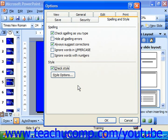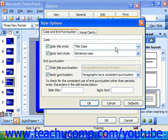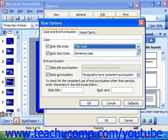Then you click the Style Options button, which will launch the Style Options dialog box. On the Case and End Punctuation tab, you can choose what casing should be used for slide titles by selecting from the drop-down, and also for your Body Text, once again selecting from the drop-down.